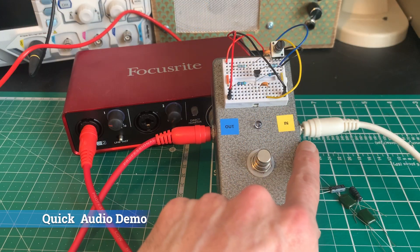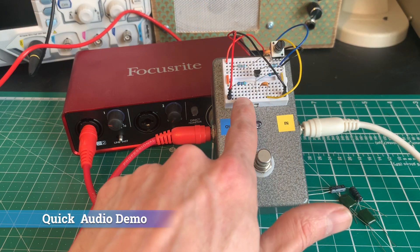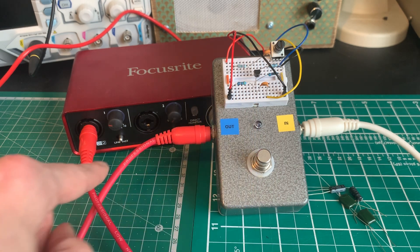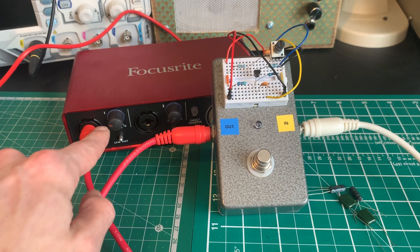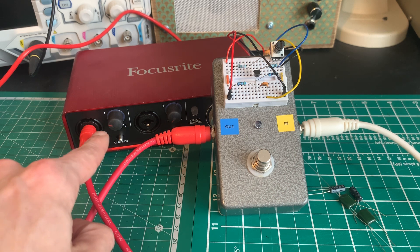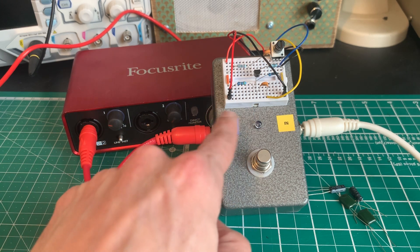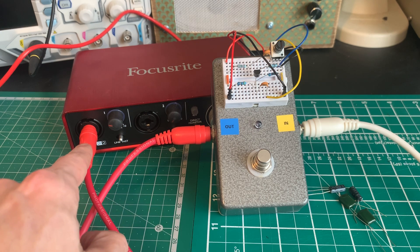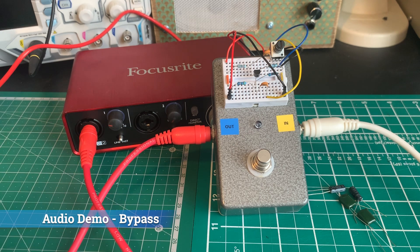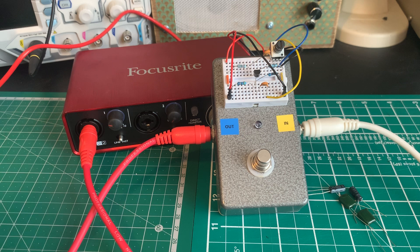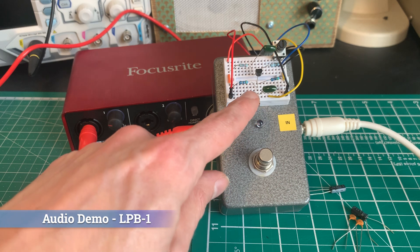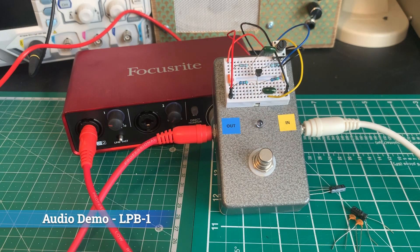So here I've got my Telecaster going into the prototyping pedal, the variations of the circuit are set up on here, and that's just going straight into this Focusrite to hopefully give you as clean sound from the pedal as possible, although the bass version is still distorting the preamp a little bit. This is the standard LPB-1 boost circuit with 100nF capacitors.